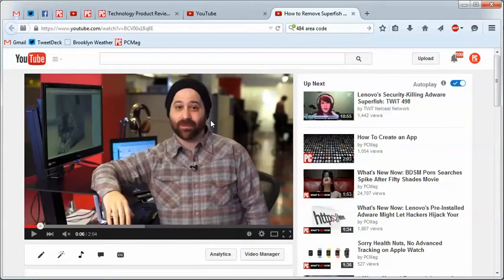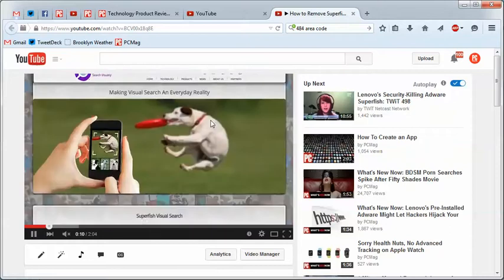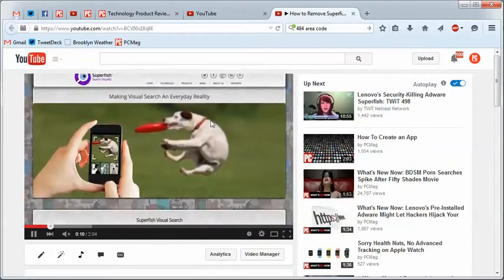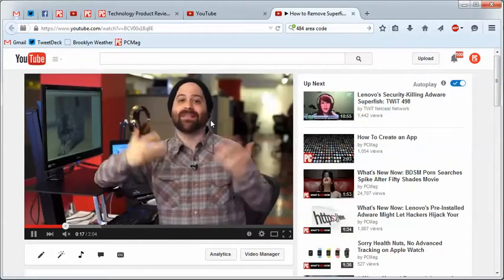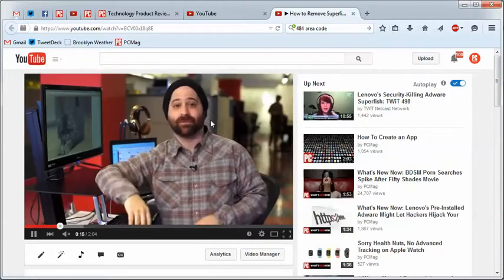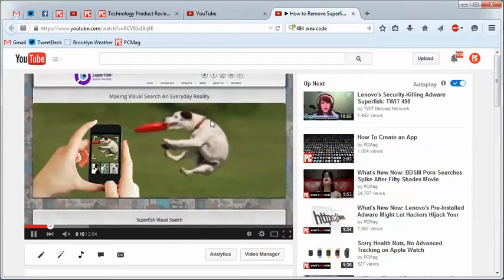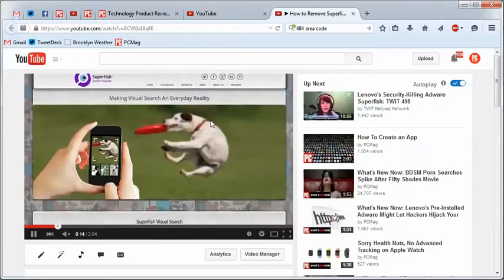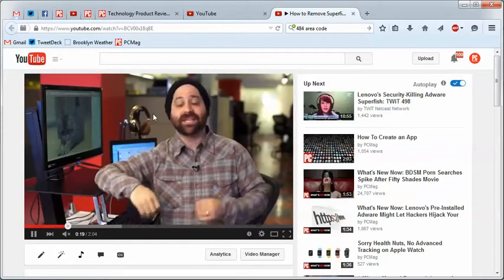You can also use the arrow keys left and right to move backwards and forwards through the video. So here it's playing. Let's do it. Go forward. Goes three seconds at a time in this case, but you can also go backwards. There you go. So that is something you can also do.